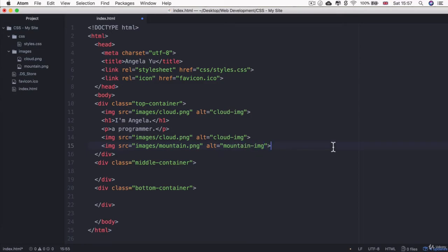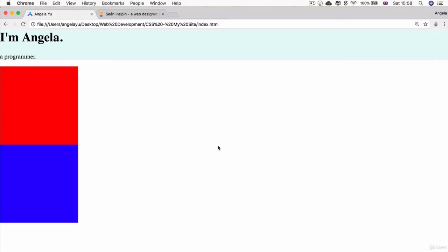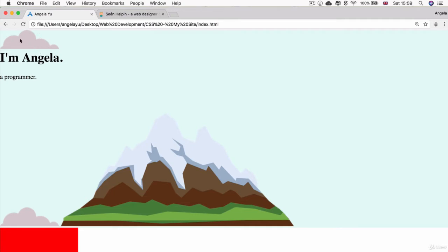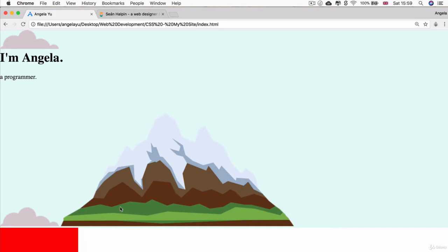Alright, let's hit save and refresh to see what our page looks like right now. Now it looks a little bit weird, right? Why is it that this cloud is taking up its own line and it's not next to either this heading or this paragraph tag, but this cloud is on the same line and next to this mountain image? What is going on here?